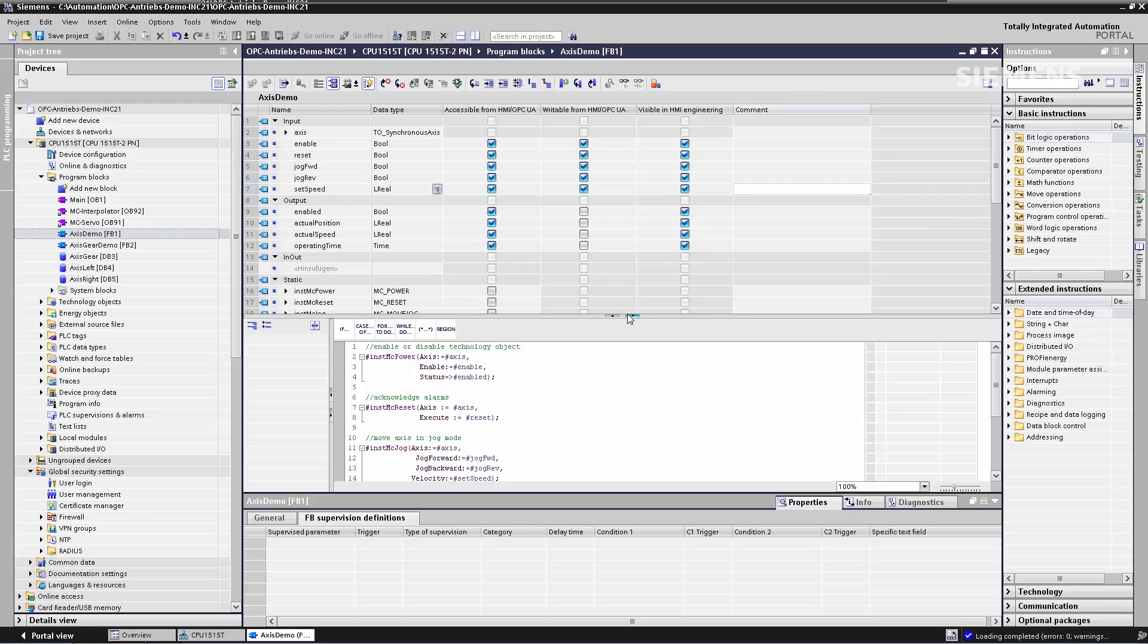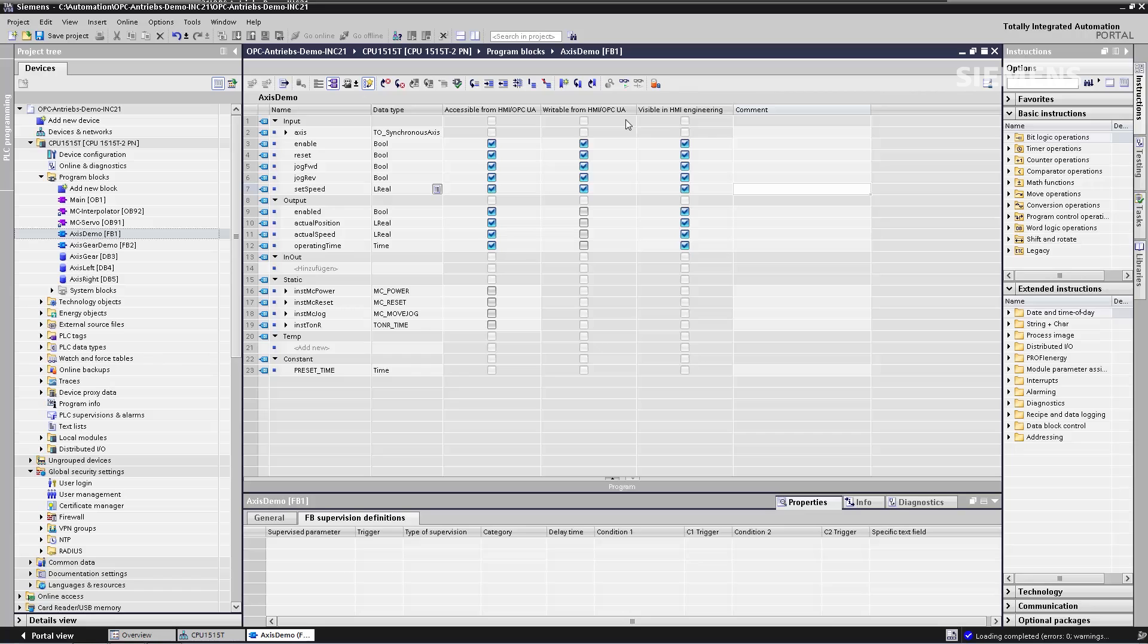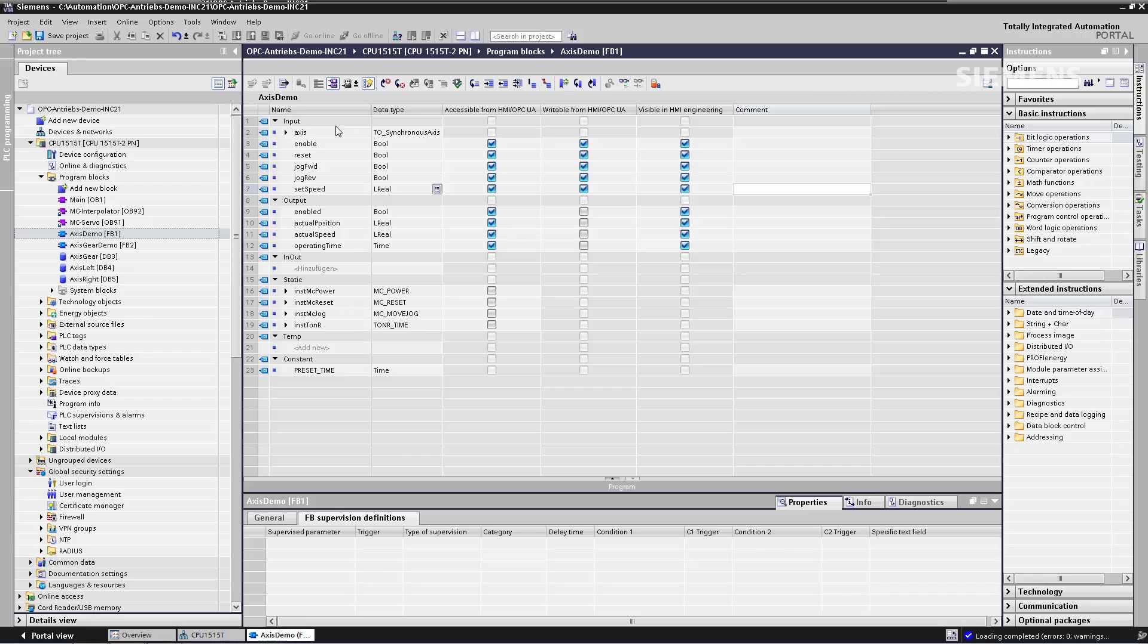Here I'm mainly interested in the columns accessible from HMI OPC UA and writable from HMI OPC UA. They will allow me to precisely specify whether a variable is not accessible at all via OPC UA, if it's read-only or if it's writable for OPC UA clients. In this example, we can see that static variables are not accessible at all via OPC UA, that the output variables are read-only and an OPC UA client has read and write access to the input variables.